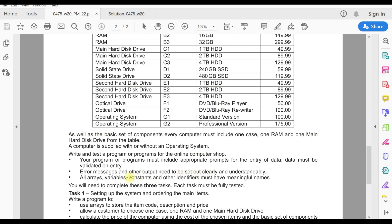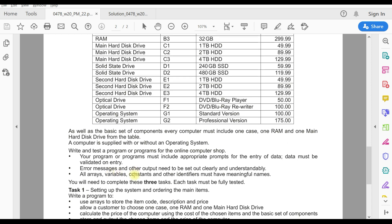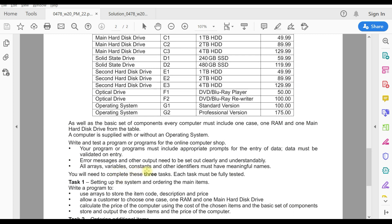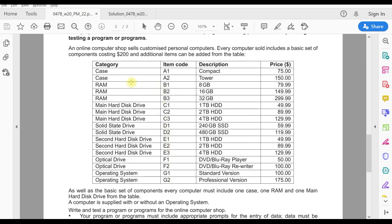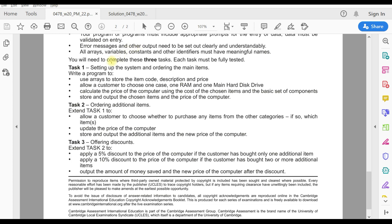Another important instruction: all arrays, variables, constants, and other identifiers must have meaningful names. For example, you should not declare a variable as X, Y, or Z — it should be a proper descriptive name. If the user is going to input an item code, the variable should be declared as something like 'item_code', as you will see later in the solution.